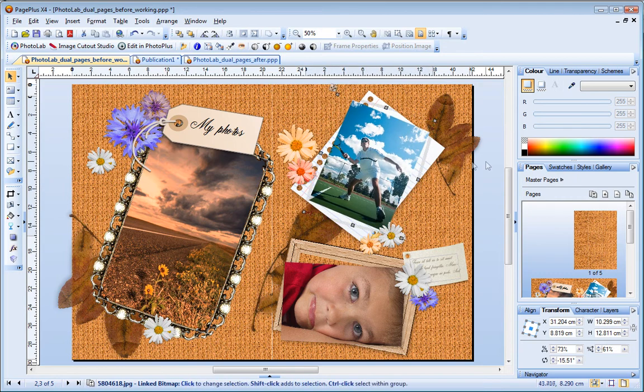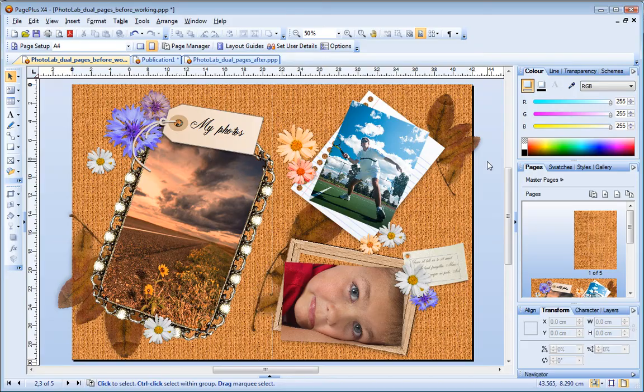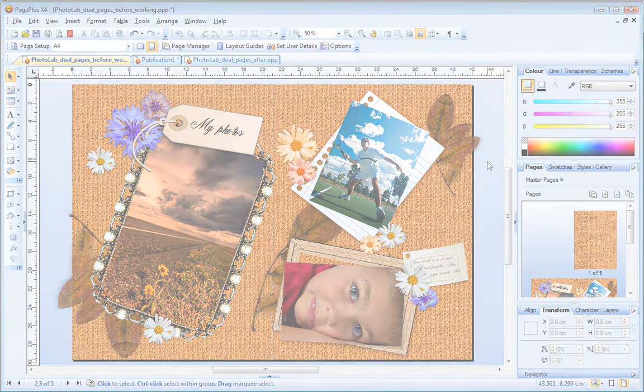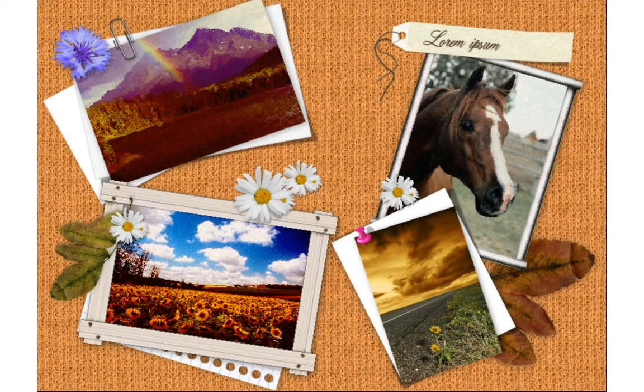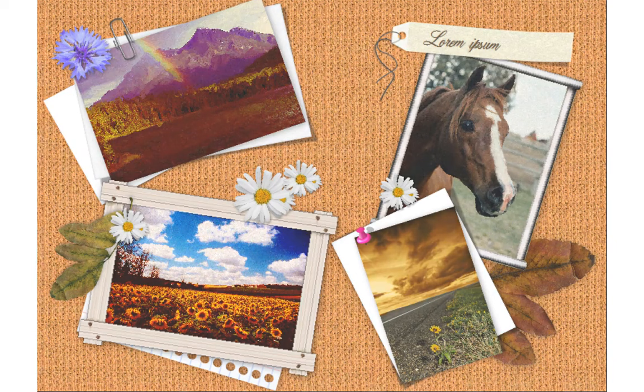Don't forget that you can also use PhotoLab to apply creative and fun effects to your photos. For details, see the special Photo Effects in PhotoLab video tutorial.